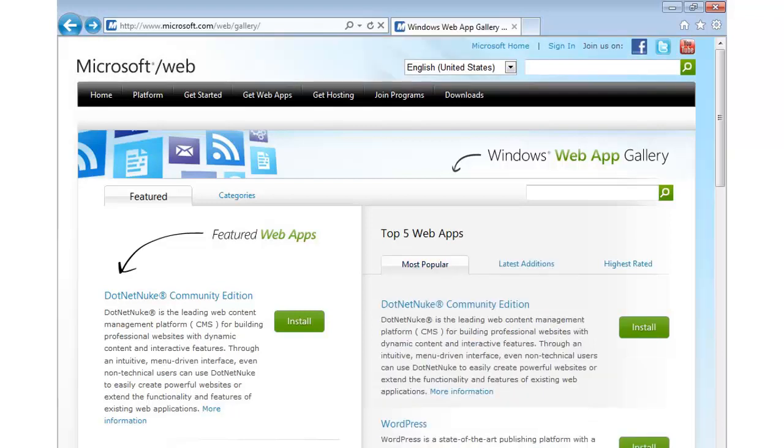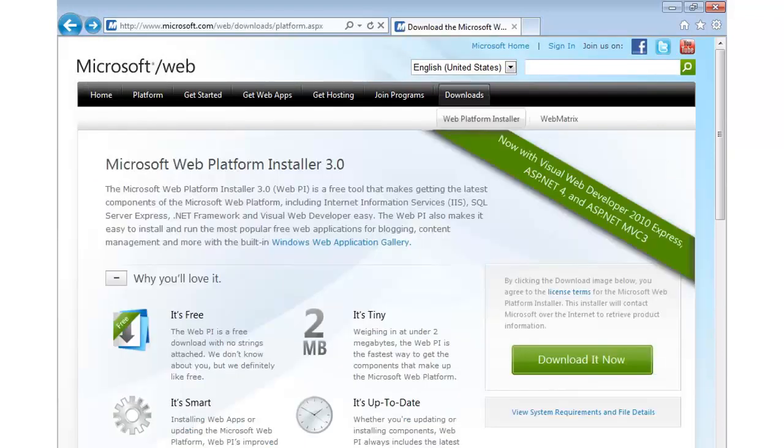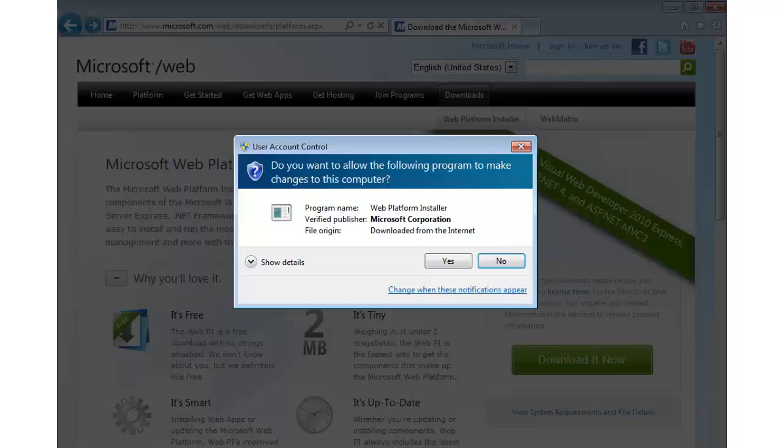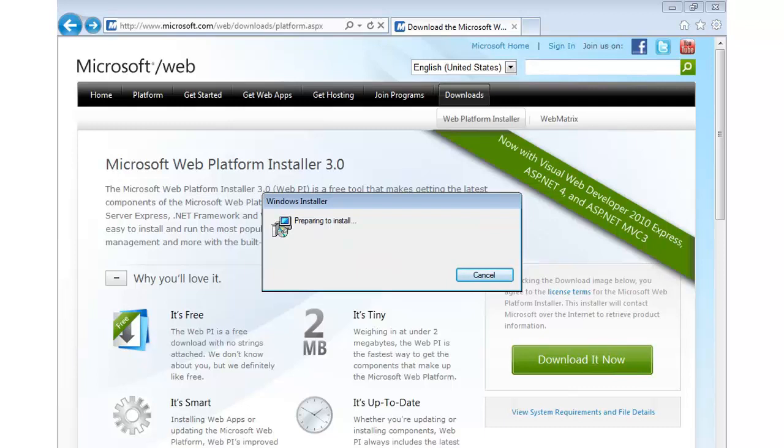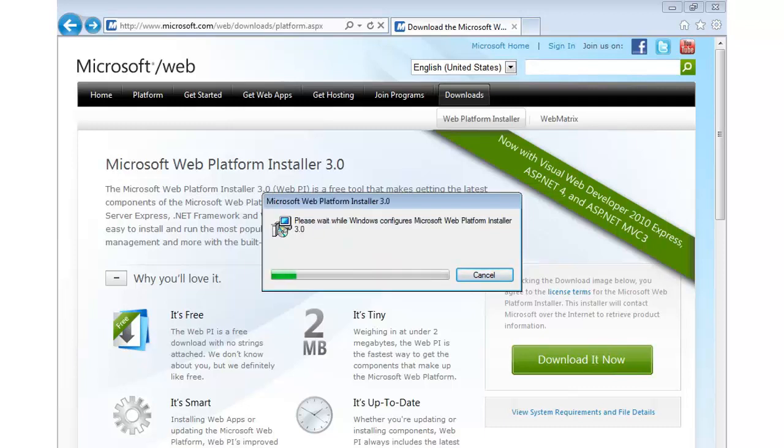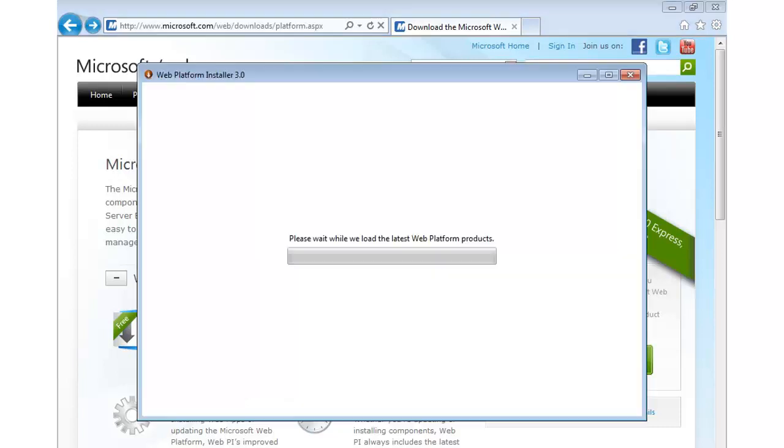So, let me go ahead and go back and we're going to download and install it. Alright, so this will start the installation process. Now, as it mentions right below this dialog, it's only about 2 megabytes. So, it's a very fast install process and there's not a lot of work involved on our part. In fact, we can kind of just kick back and it's going to do its thing right here as it loads the latest Web Platform products.